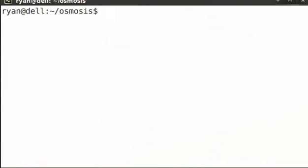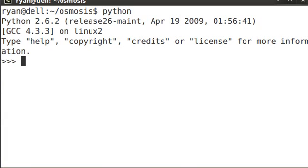The first step is to open up the Python interactive interpreter. You do this by simply typing in Python. Within the interpreter, you can do basic arithmetic operations, such as addition, multiplication, division, subtraction. Let's take a look.